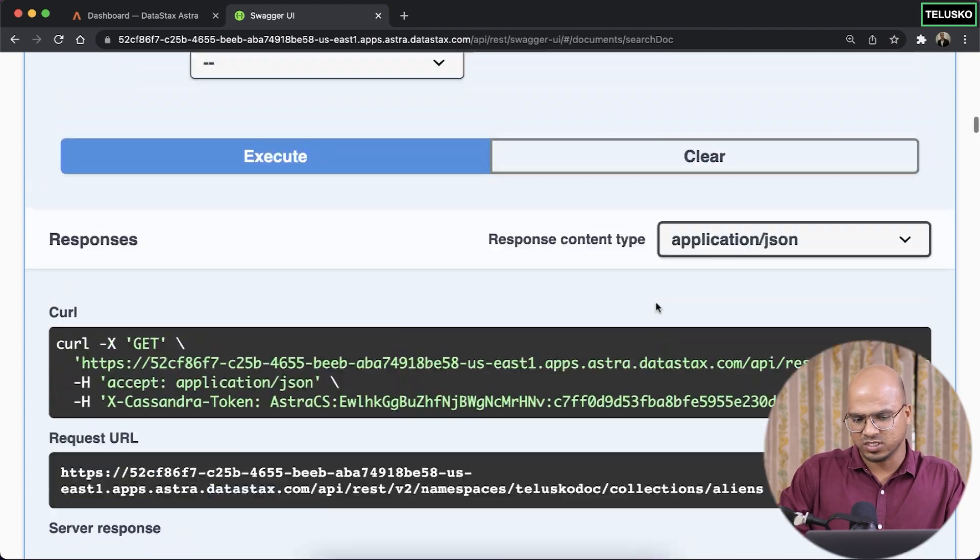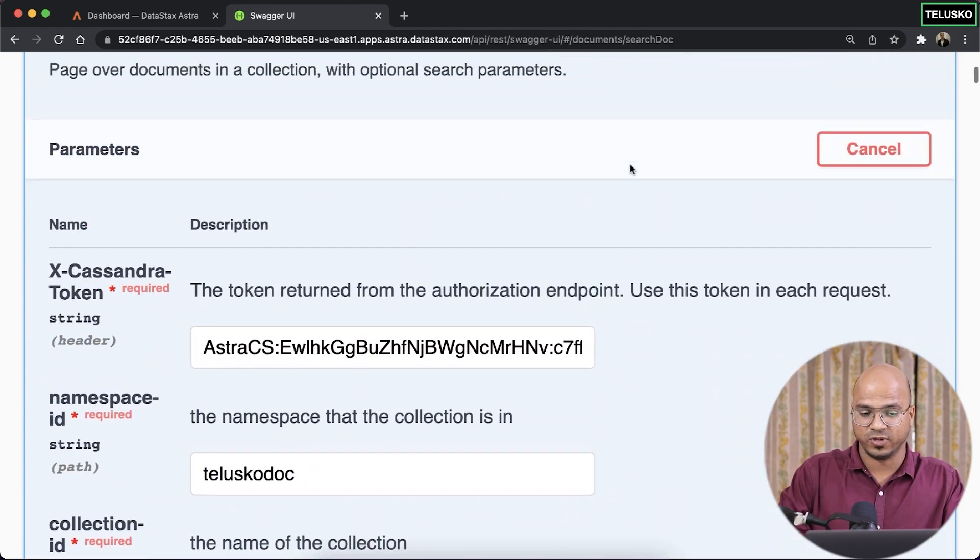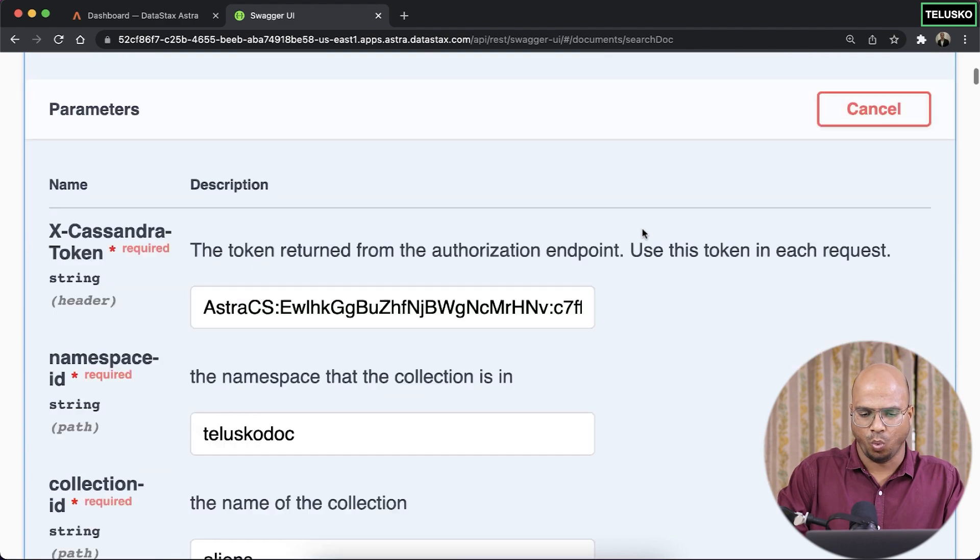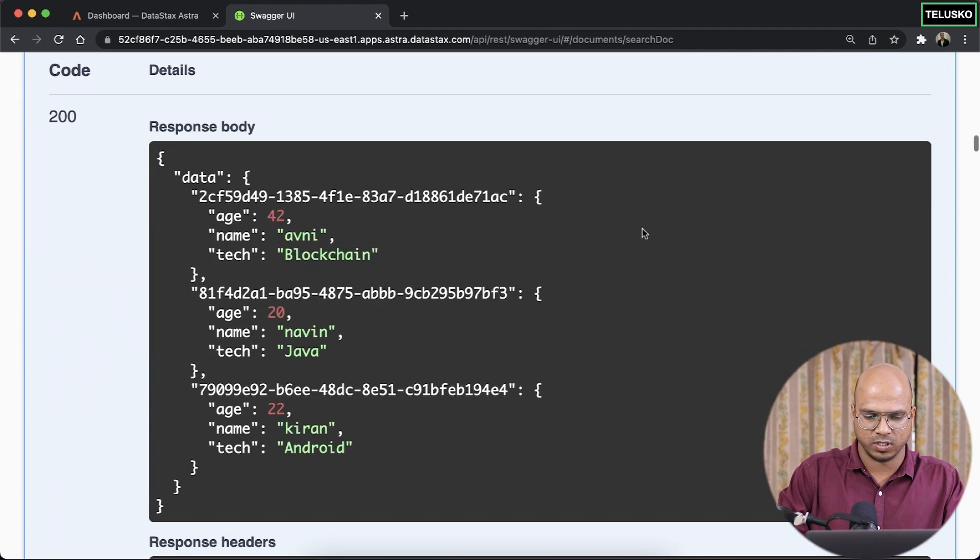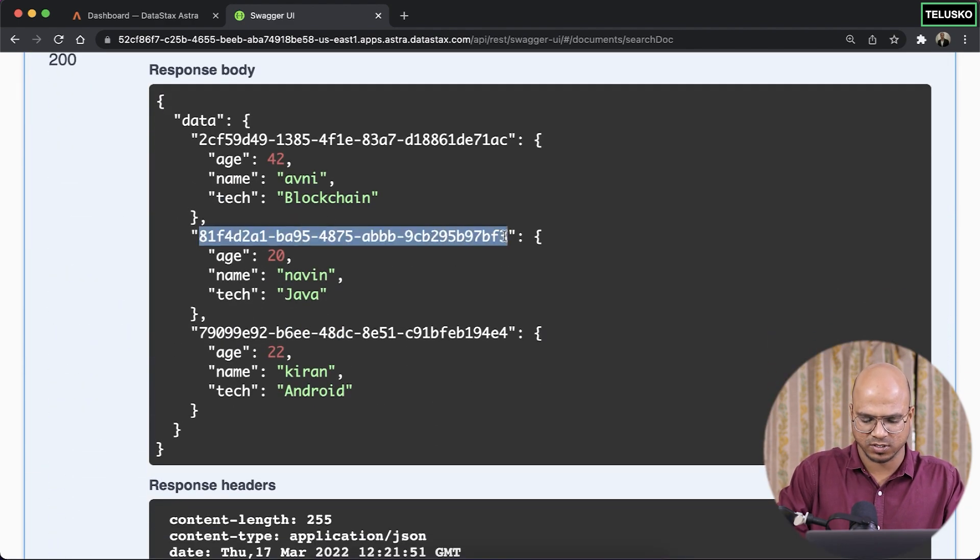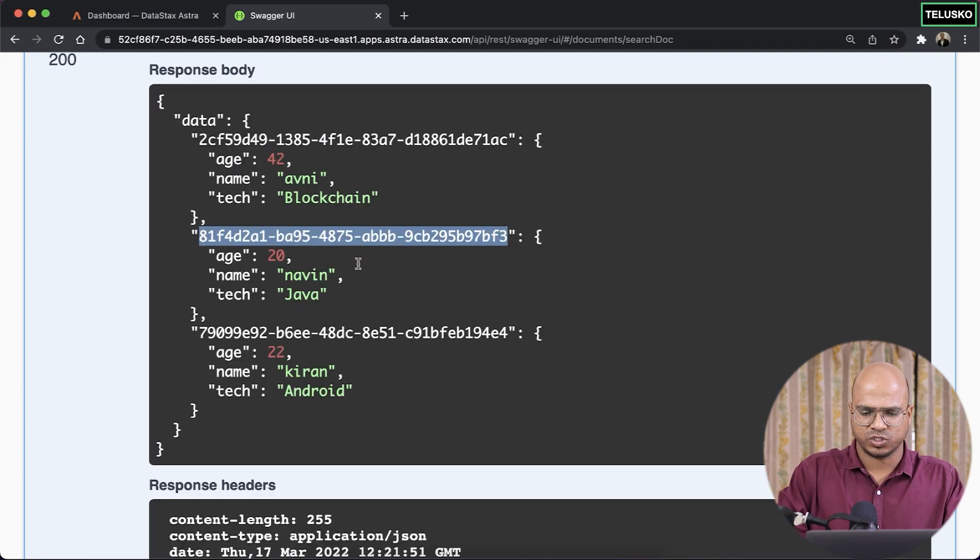Not just this, you know, if you don't want to fetch everything, you can filter it out. Maybe I want to fetch one particular document ID. Maybe I want to fetch this one. So I will just keep it copied in my text. So let's work with Naveen here.